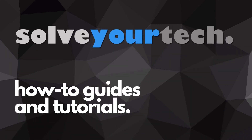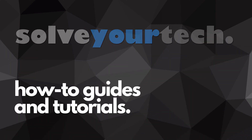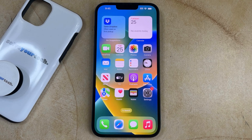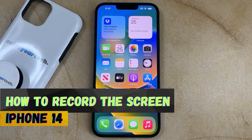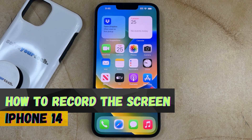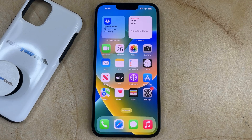SolveYourTech.com, your source for how-to guides and tutorials. Welcome to our How to Get Screen Record on iPhone 14 video. If this guide helps you out, then please consider subscribing and liking this video.